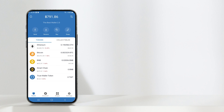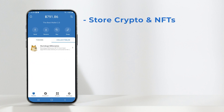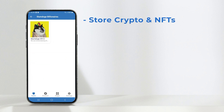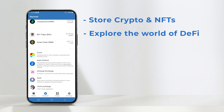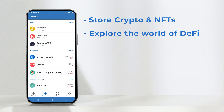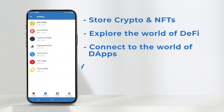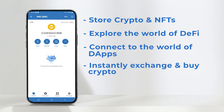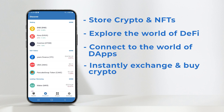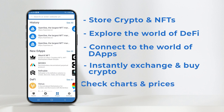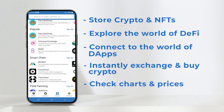Tross Wallet is the perfect place to store all of your crypto and NFTs, explore the world of DeFi and stake your favourite crypto, connect to the world of dApps, instantly exchange or buy crypto, and check charts and prices, all at your fingertips.